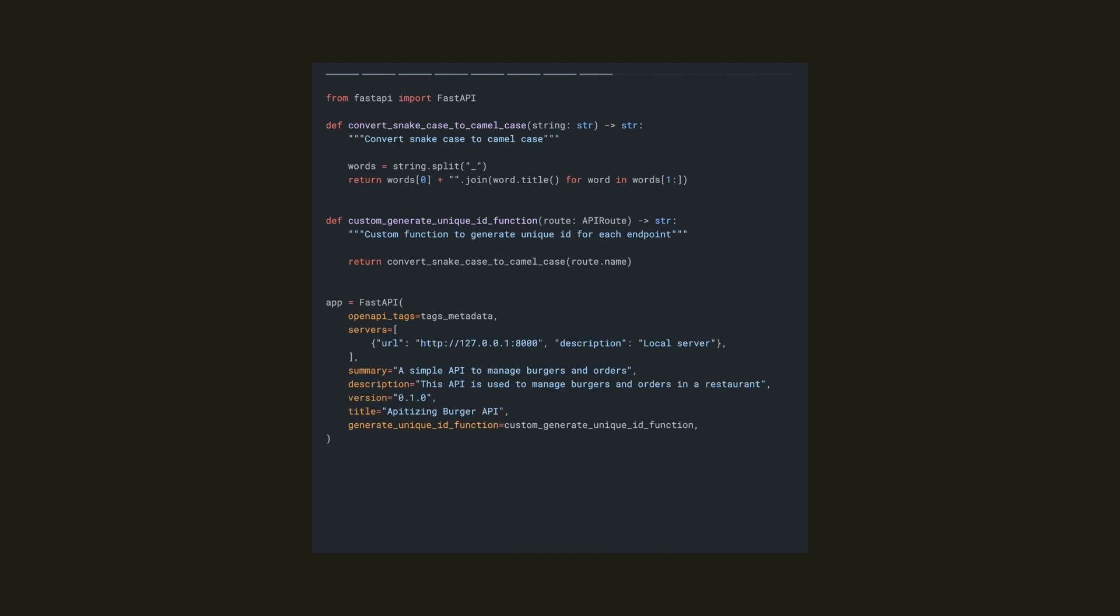Now this isn't guaranteed to generate unique IDs, and it won't handle method names without an underscore. However, it's a good demonstration on how you can add a function that generates IDs based on the method's name.